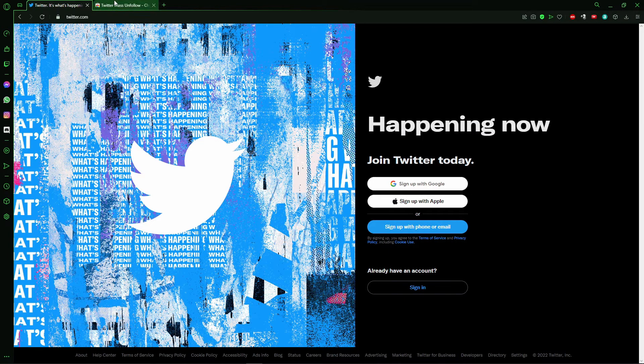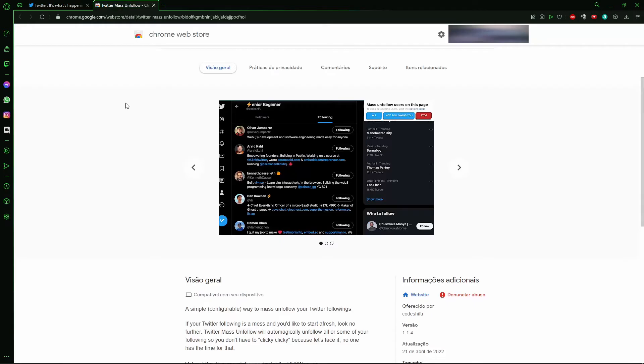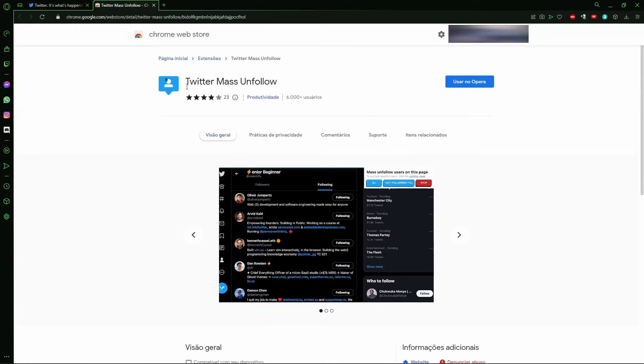In your browser, you need to install that extension on your computer - the Twitter Mass Unfollow.